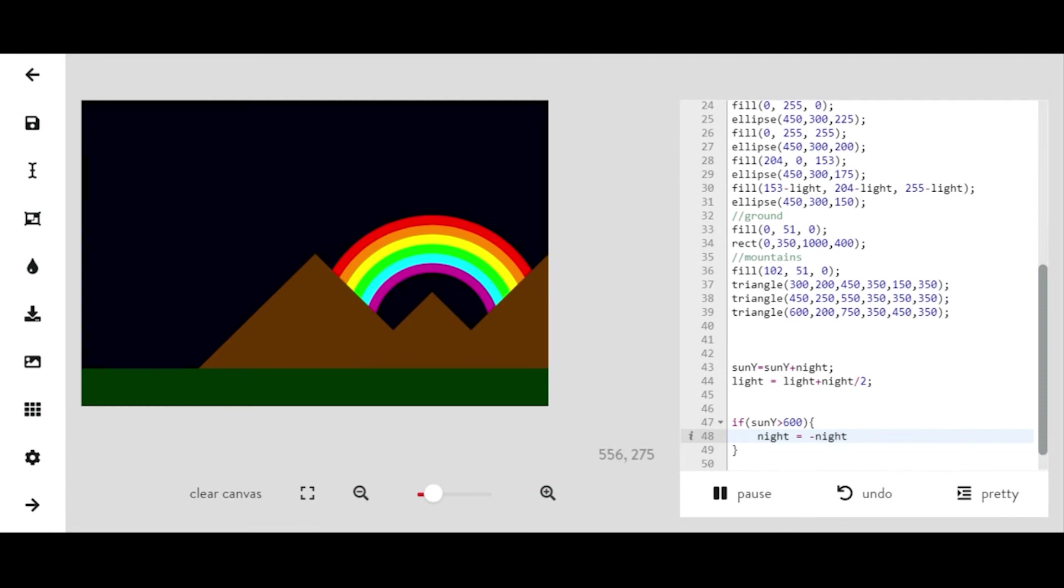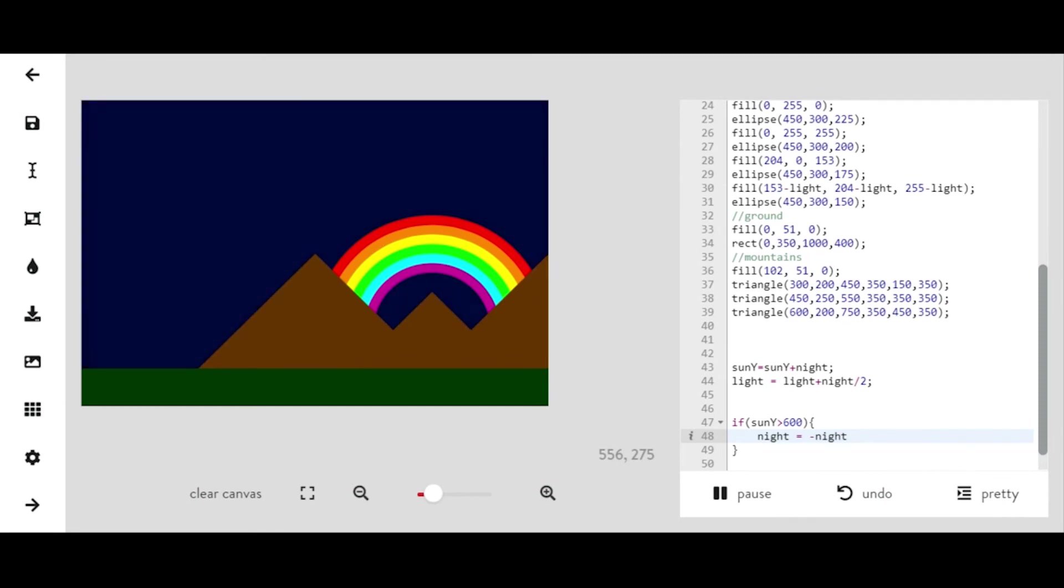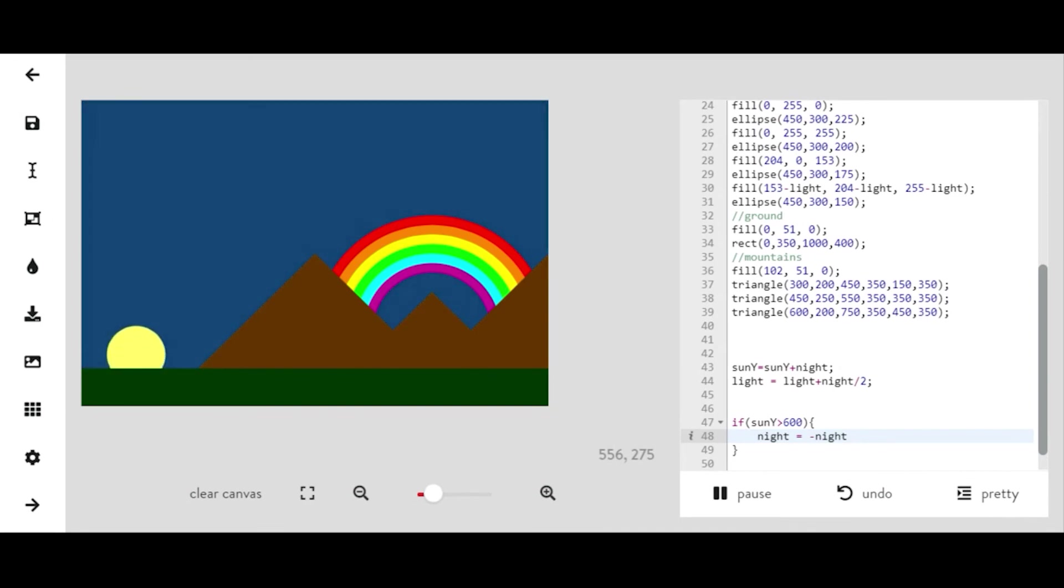I'll take a minute to do this. All right, there we go. So you can see the background's getting lighter and the sun is coming back up.